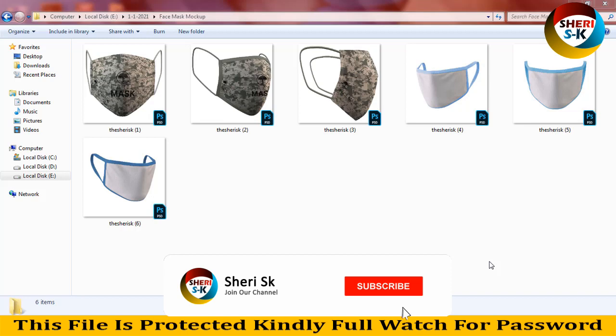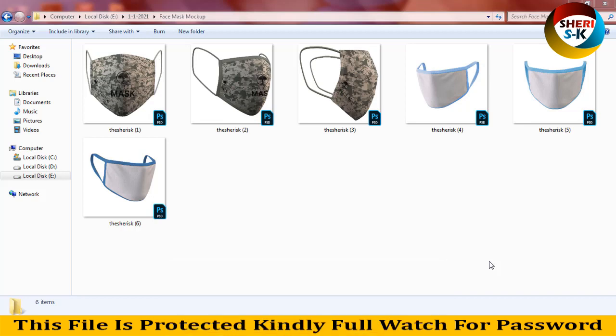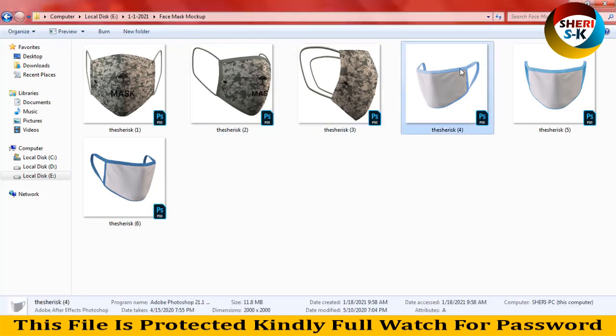Hi, I hope you are fine. Today I have a face mask mock-up file for Photoshop CC. You can add your company name, your product name, RTC, or logo — you can insert your logo here, and you can change color, change everything.